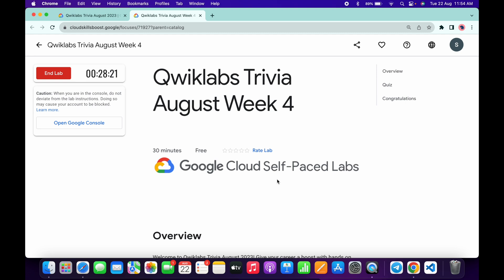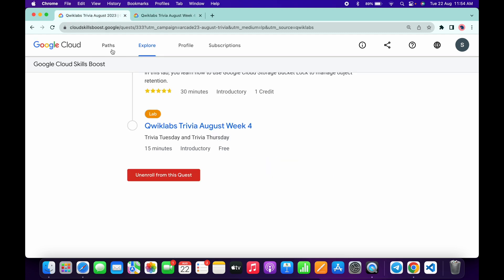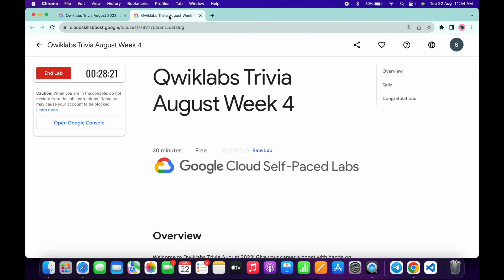After that, we just come back over here and refresh the page. We will get a green tick over here. So now just wait for at least two to three minutes, and after that we will check.